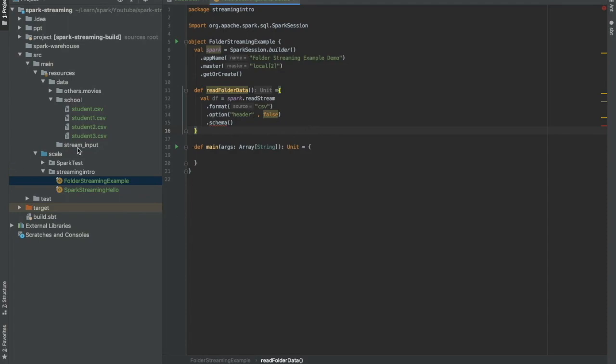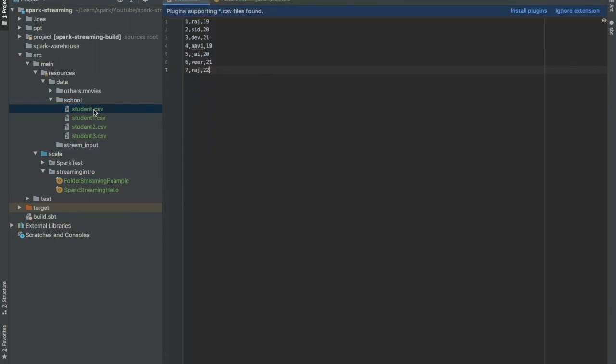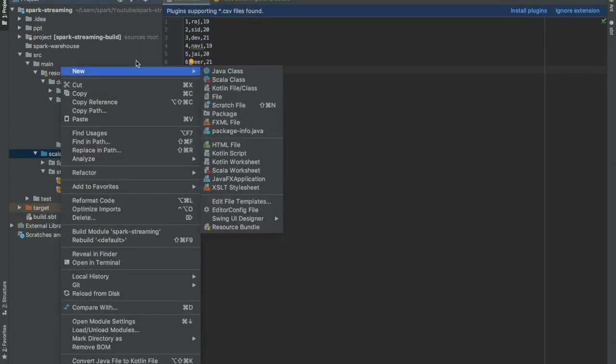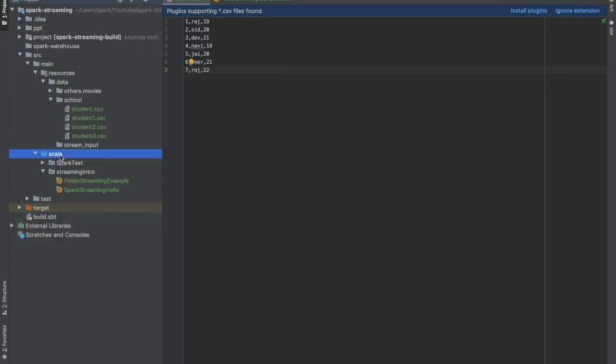So I have not created any schema. If you see my file, there are only three columns: ID column, name column, and age column. Let us quickly create one schema for this. I will create first a package.